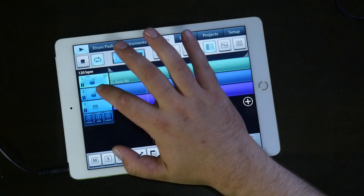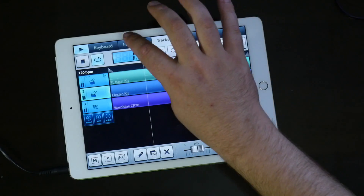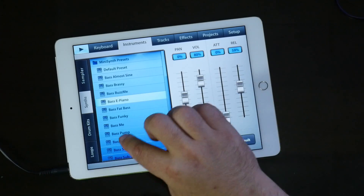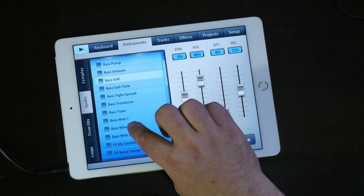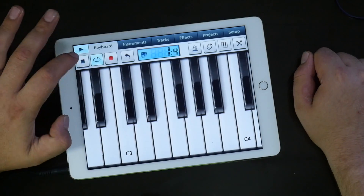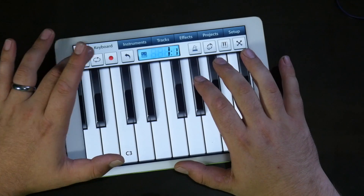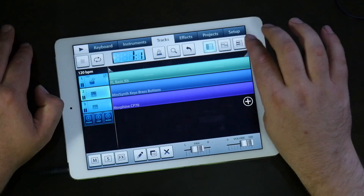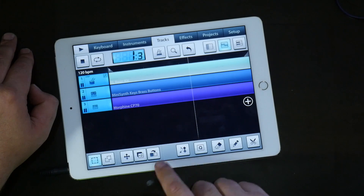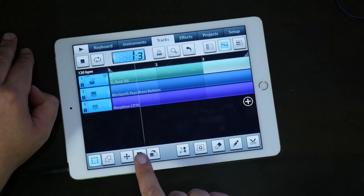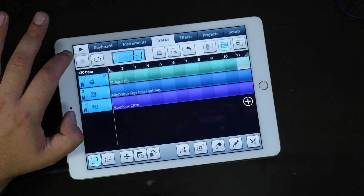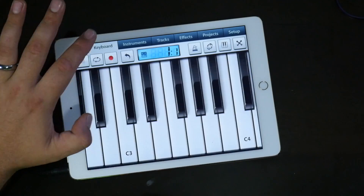Now let's say I want to work on the Electro Kit — I'll go back here and change the instrument. I go into tracks and I want to copy this so I can play a melody in the background. I'll hit this button — you can also do times two. If I want to move it in a different way I can do that too, and now I can go back, select here, and go to the keyboard.